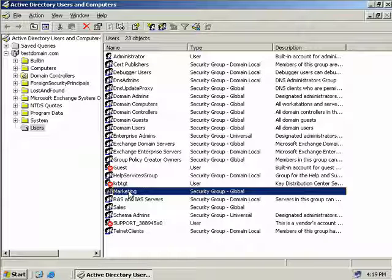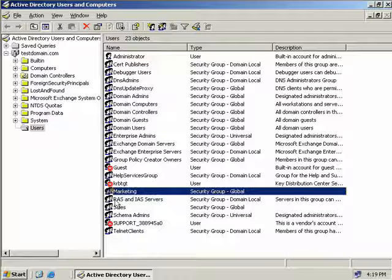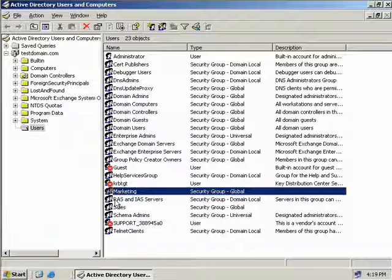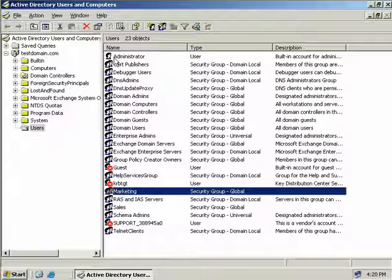Now in Active Directory Users and Computers groups can easily be identified by its two-headed icon here. In contrast user accounts will have a single-headed icon like we see up here with the administrator account.